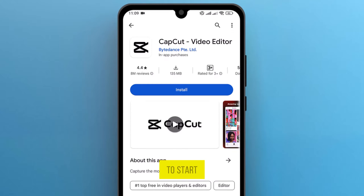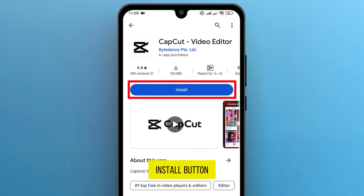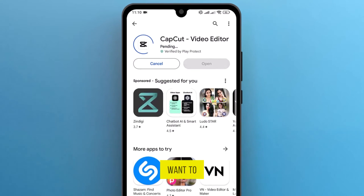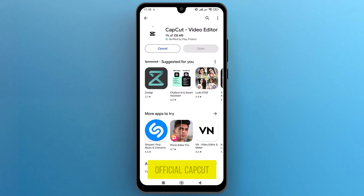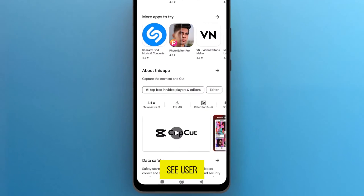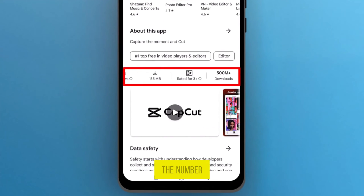To start downloading, tap on the Install button. If you want to confirm the official CapCut app, you can see user reviews and the number of downloads.